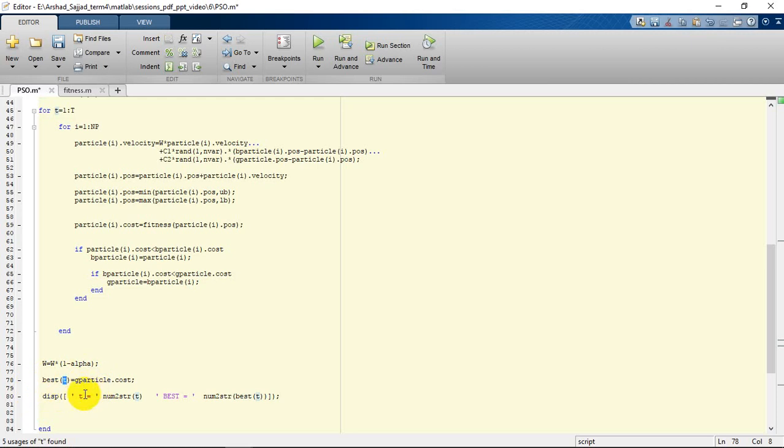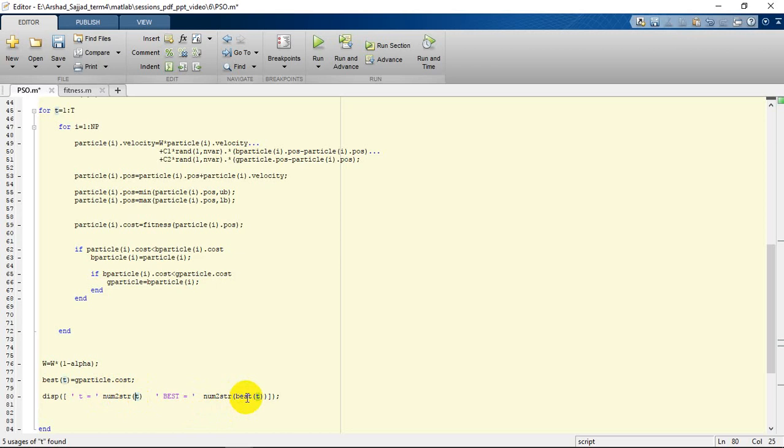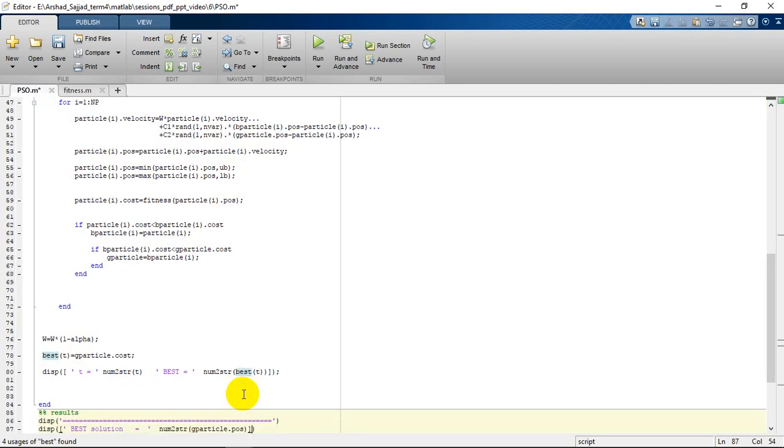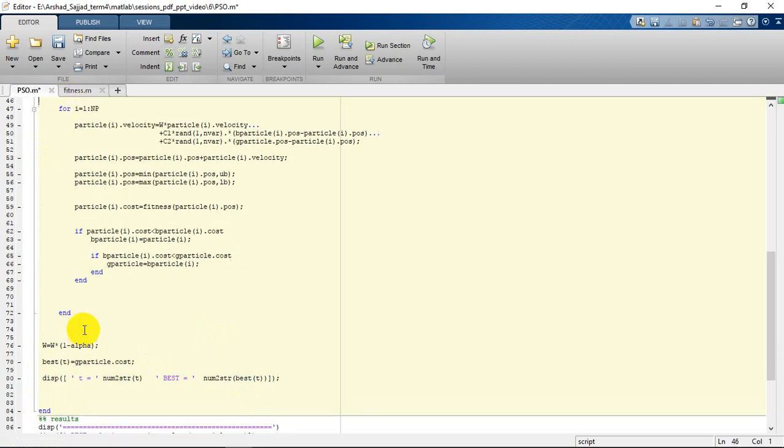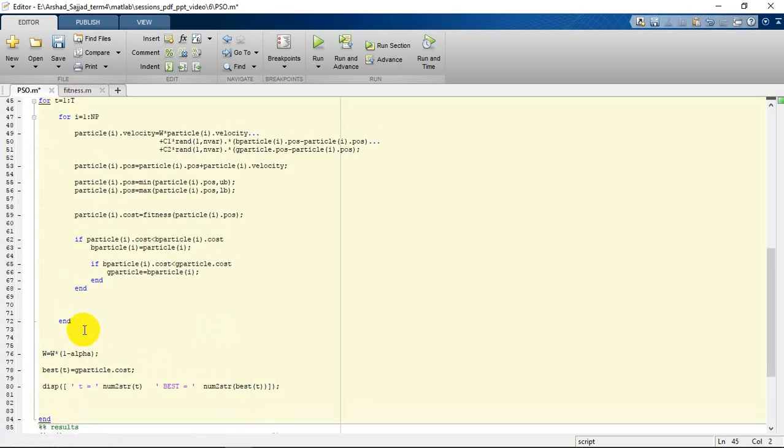Later on, with the display function, we are going to display at the command window the iteration number and the best cost obtained in that iteration. This loop will be repeated for the number of iterations we have specified before.